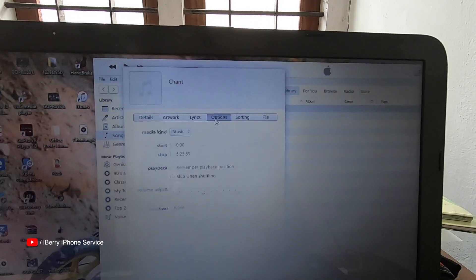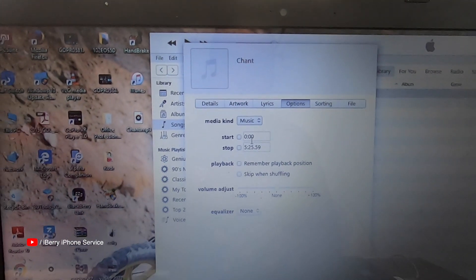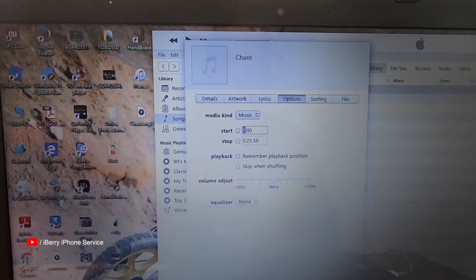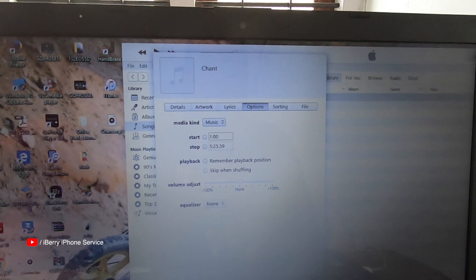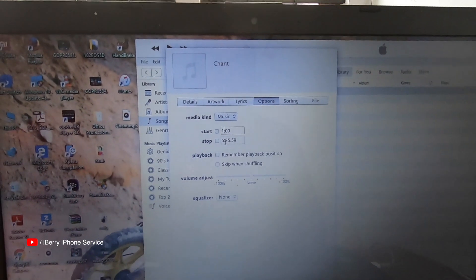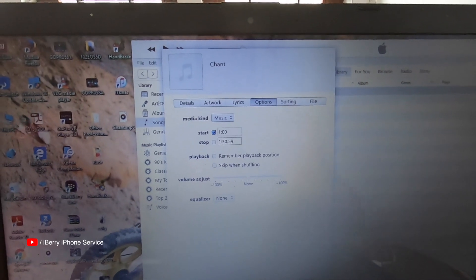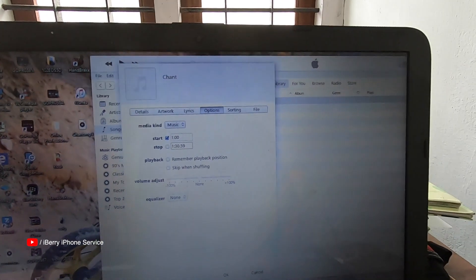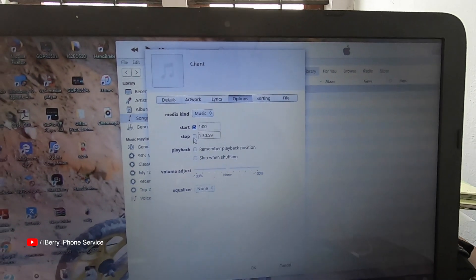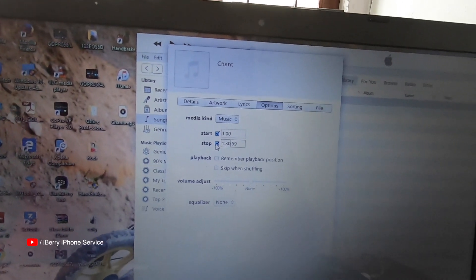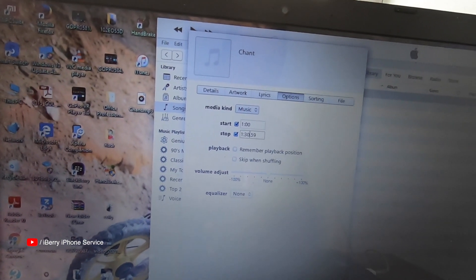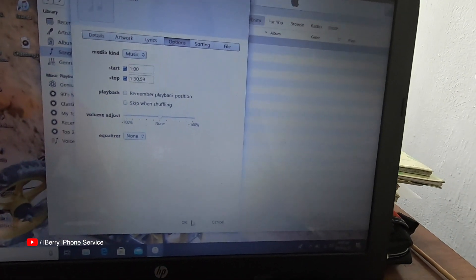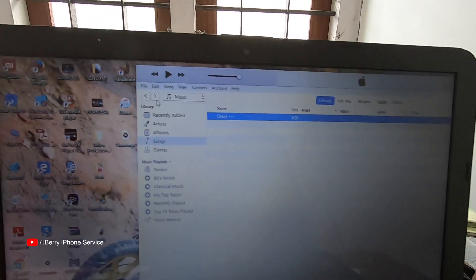Click on the start point. I will select one minute. Select 30.59. If you click on the start point, scroll down. Click on the stop point. Next,